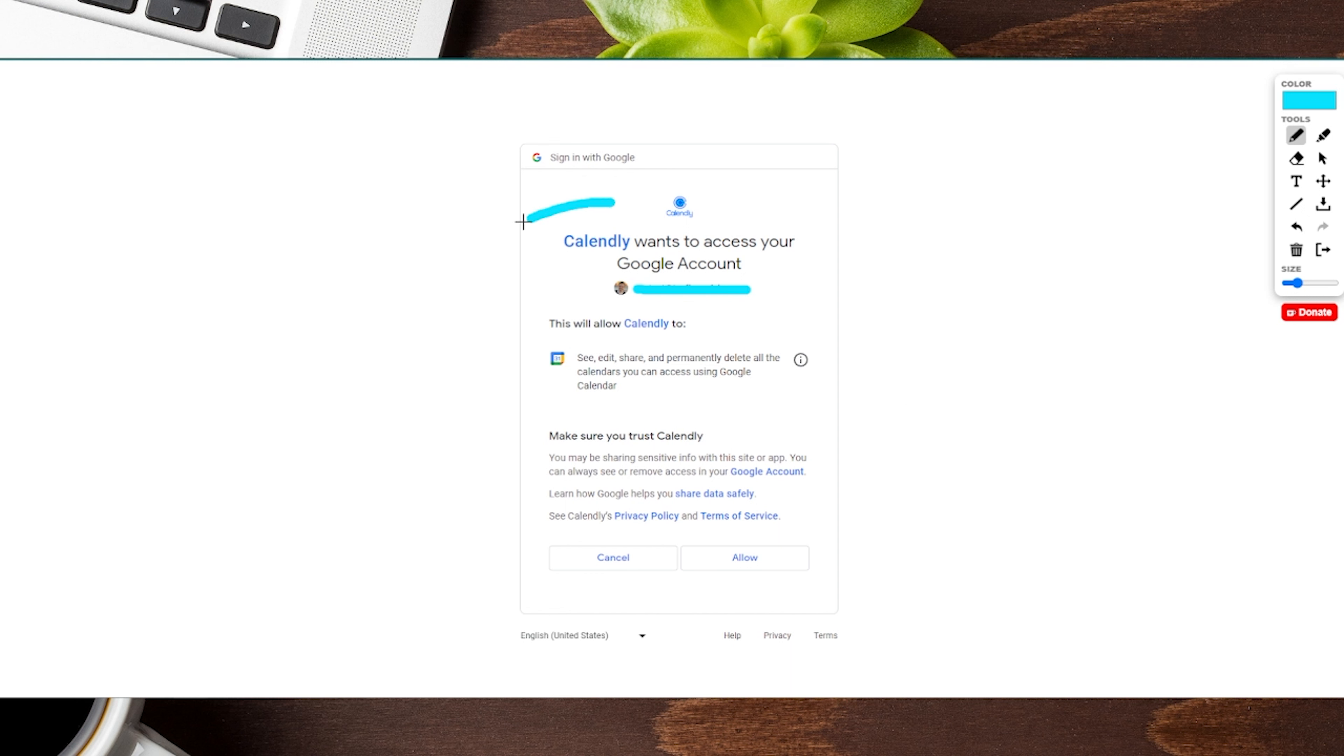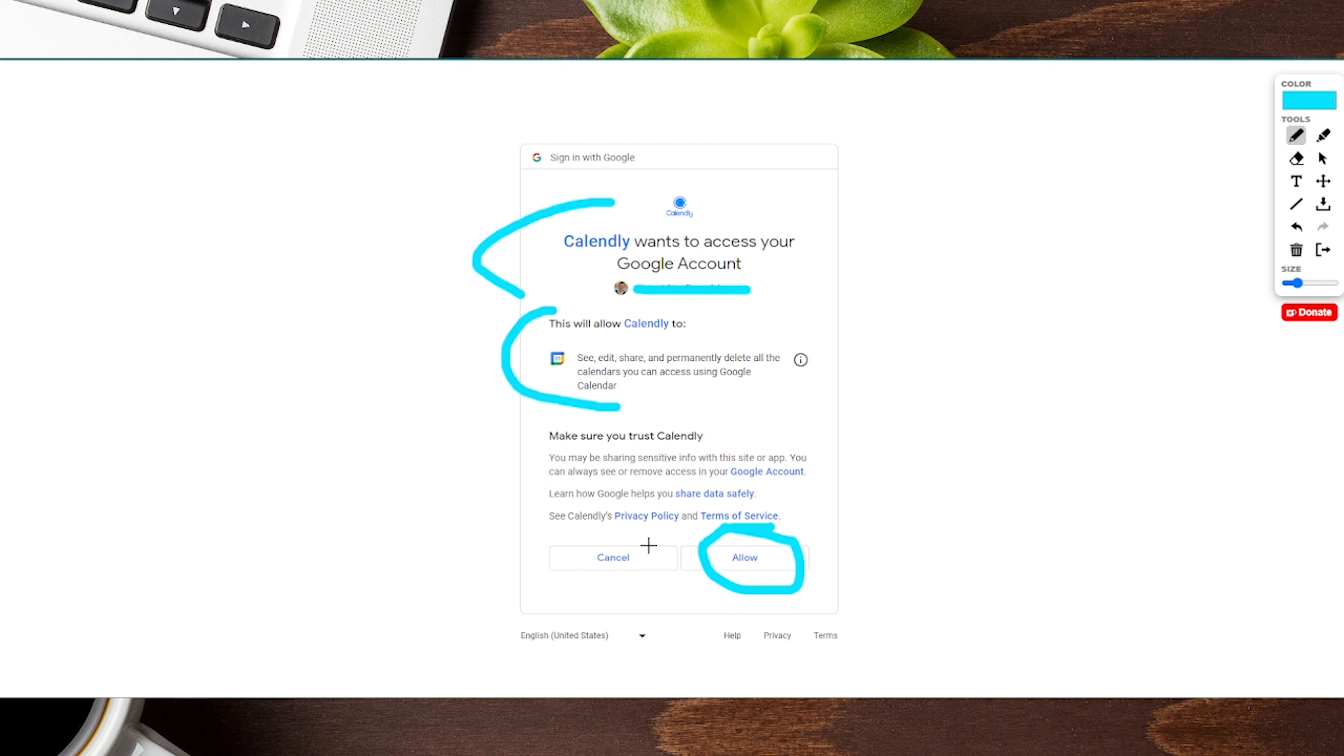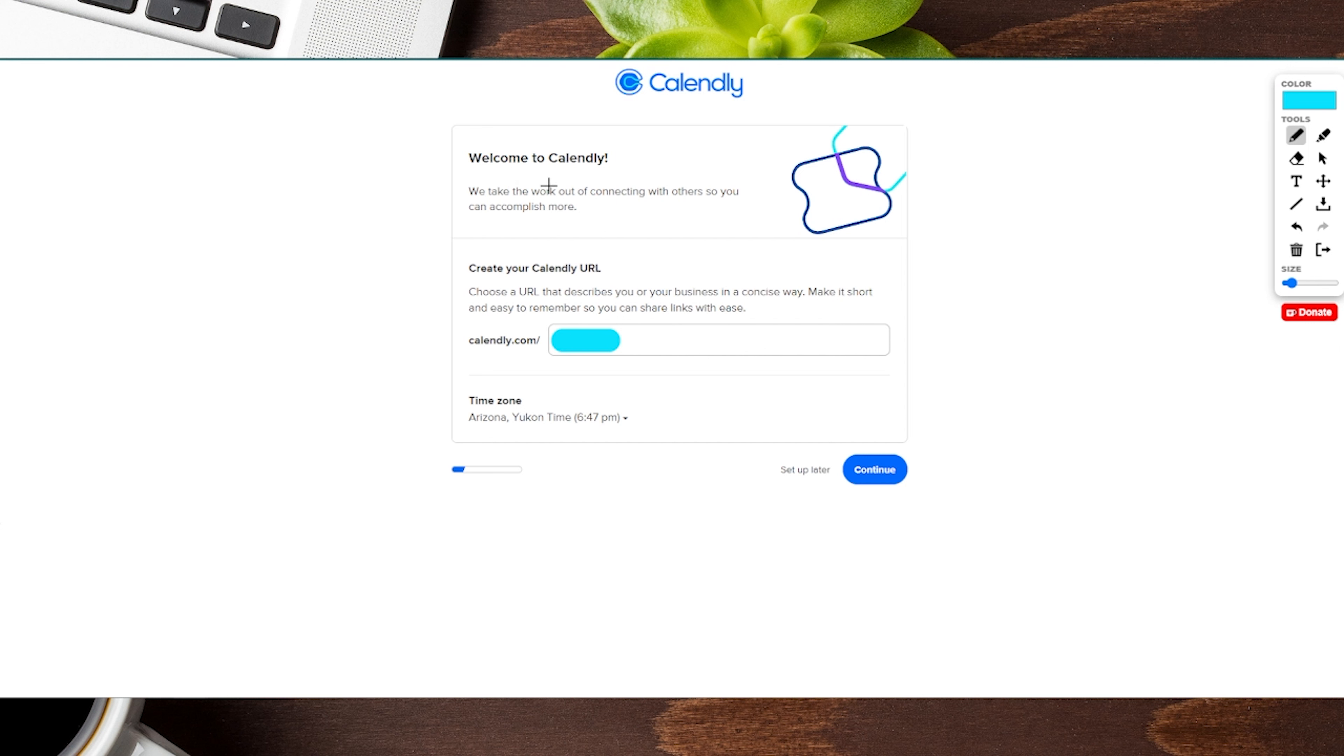Here, it's going to ask for Calendly to gain access to your Google account. It'll let you know what they'll have access to. To continue, hit allow to go through the next step. If you hit cancel, it will take you back to the home page.